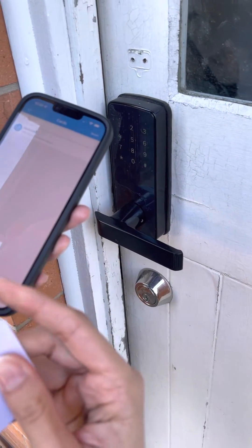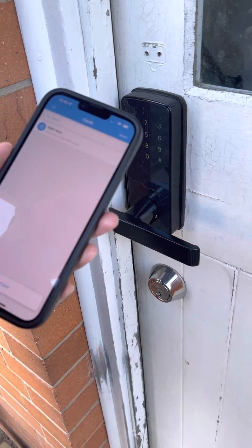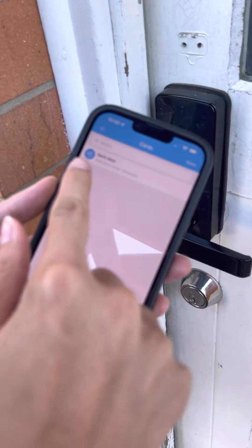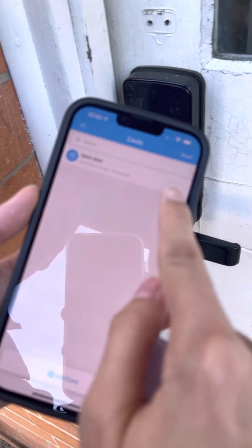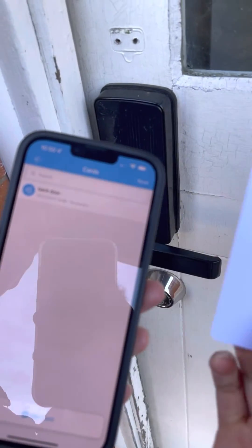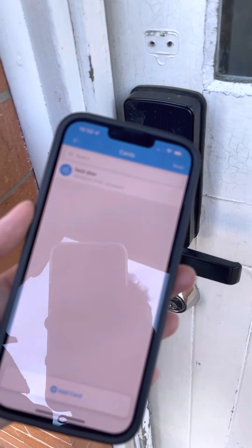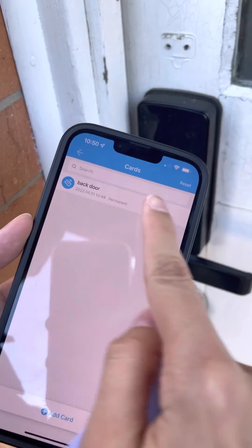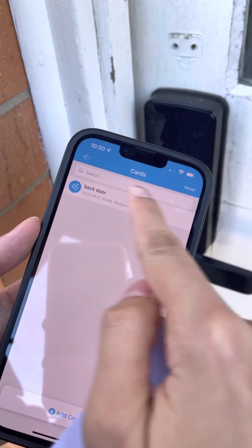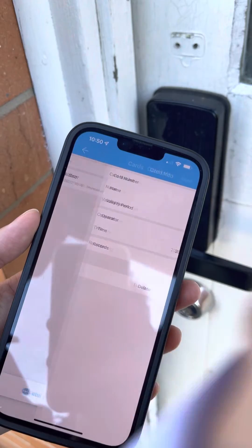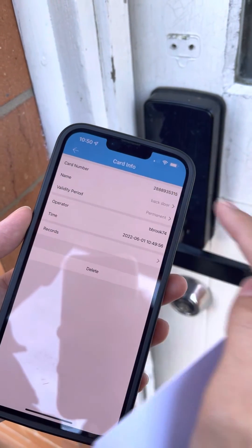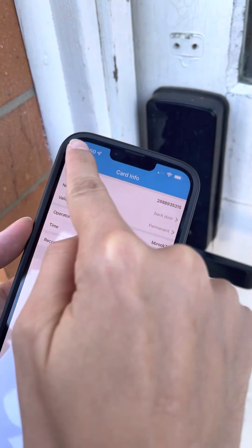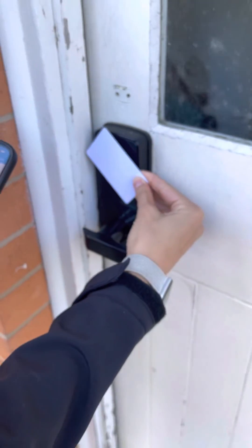It's successfully added the door. You can see up here that the door has been added with the card, and that should open your door now.